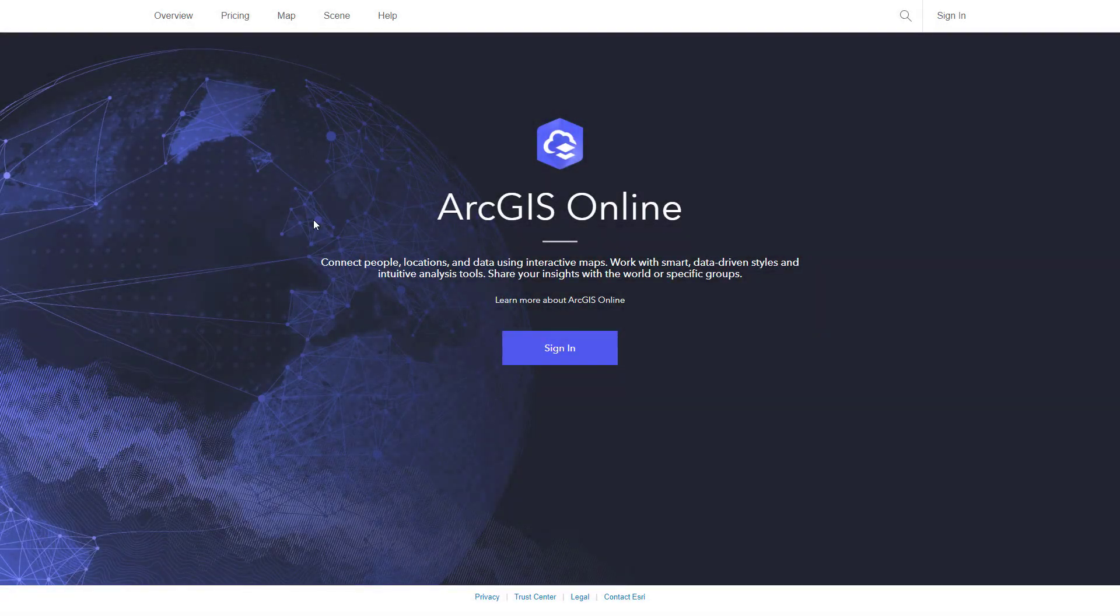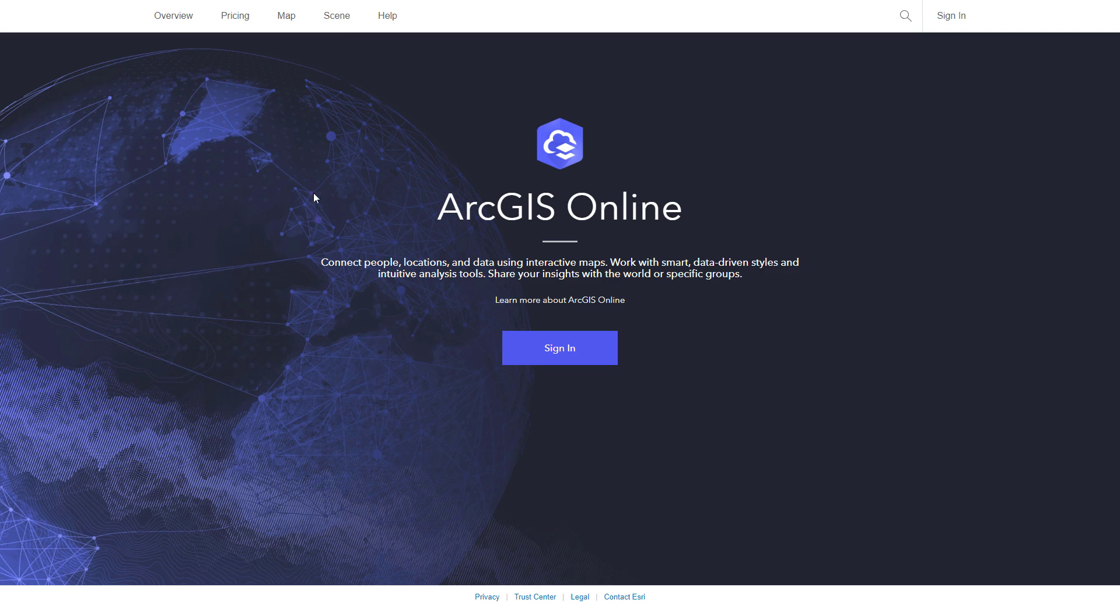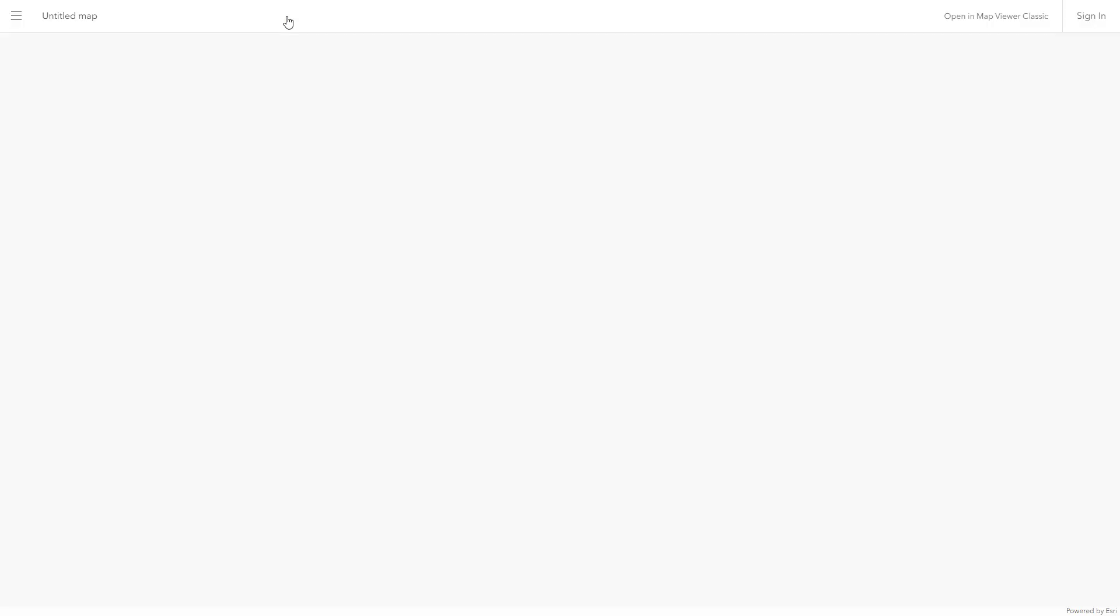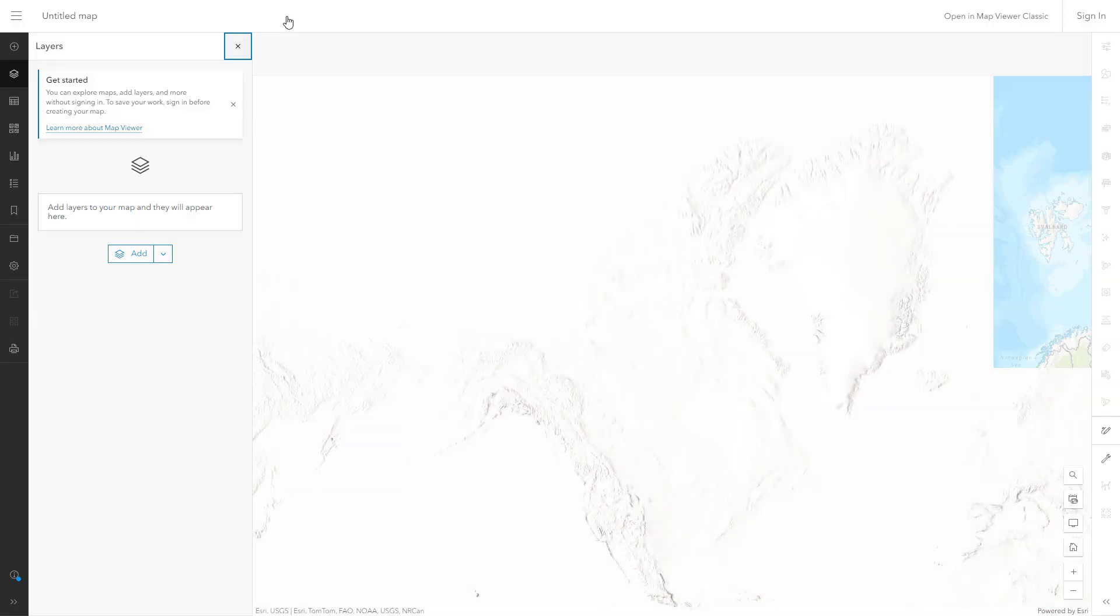A common question from map authors is, can I use a map projection other than the default webmercator to display web maps in ArcGIS Online Map Viewer? The answer to this question is yes, and this video will show you how.